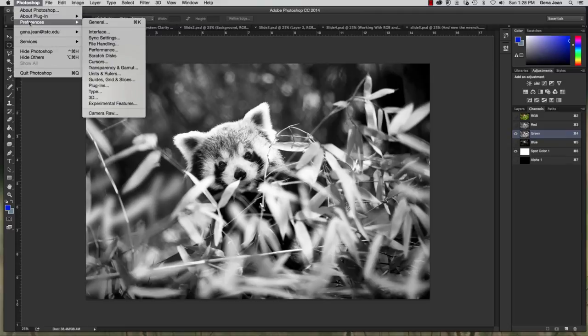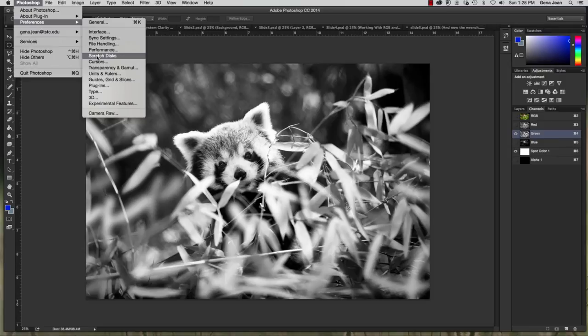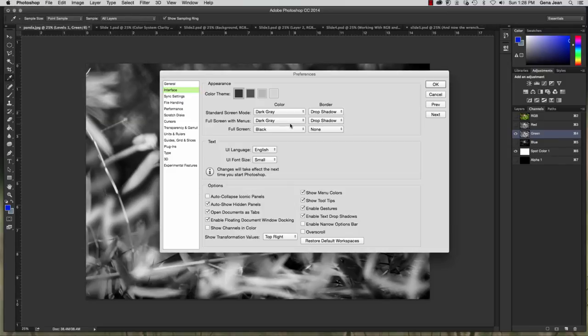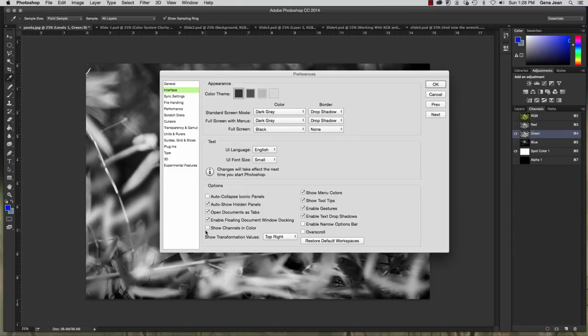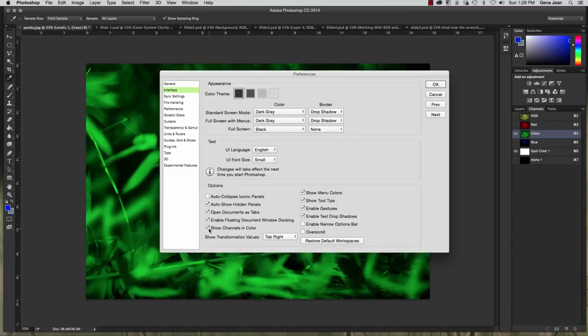So go to your preferences, go down and select interface. And then under interface, this check box right here is to show channels in color. And so if I click that then you can see the red, green, and blue in color over here on the right.